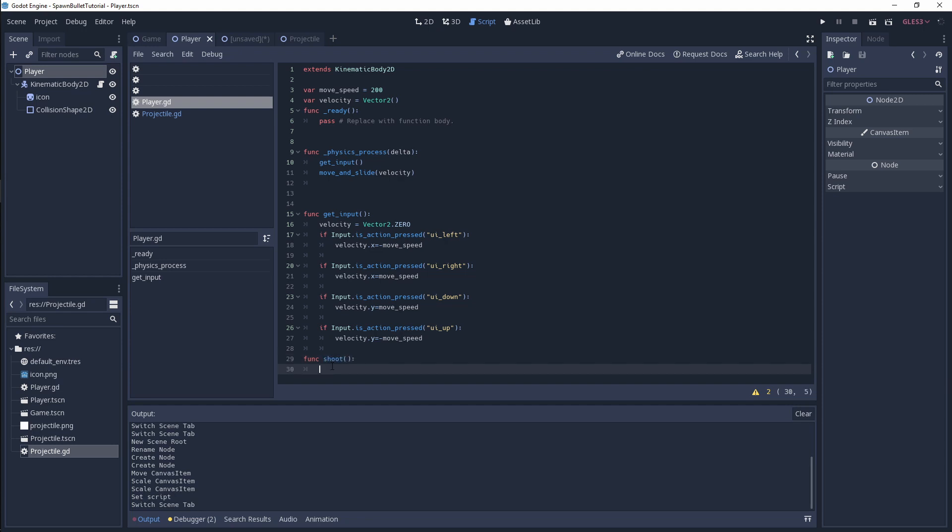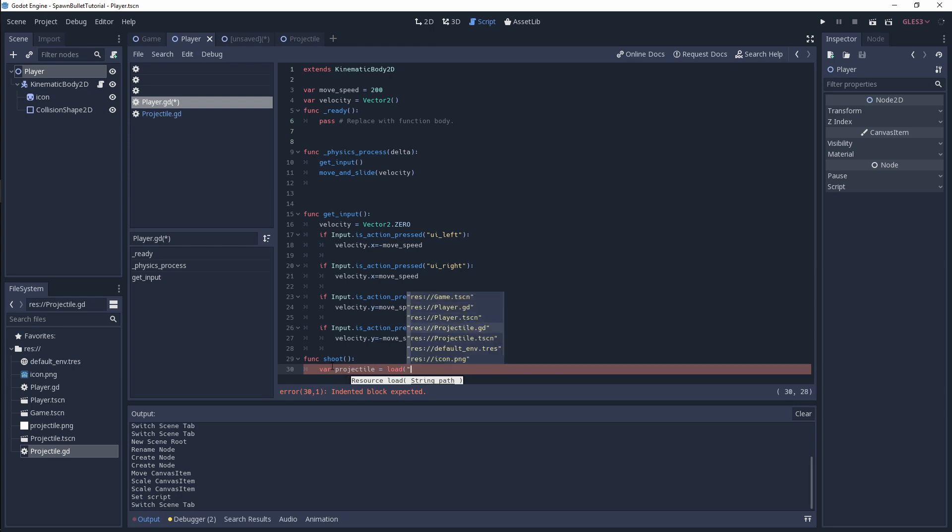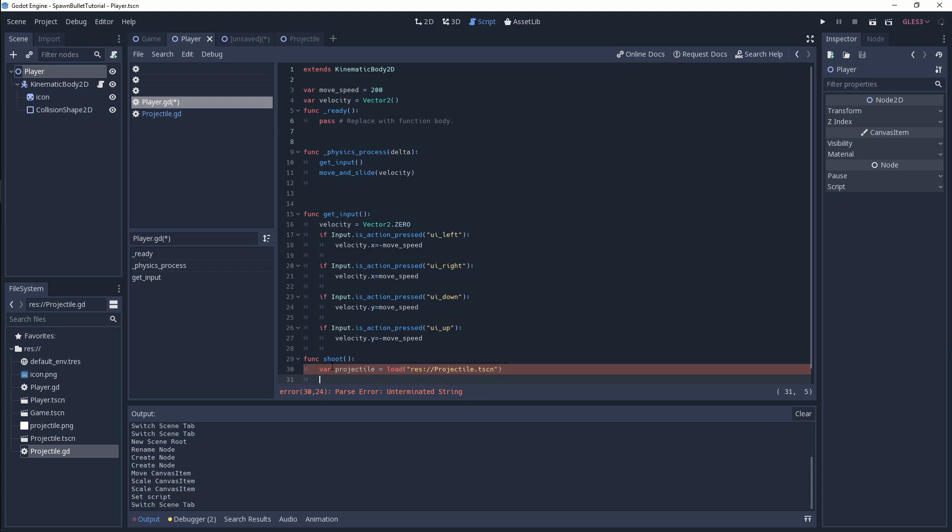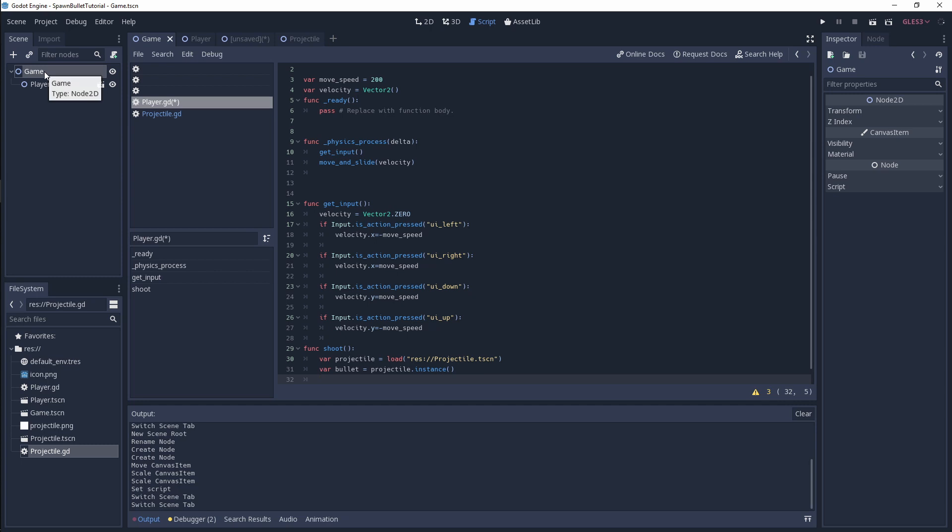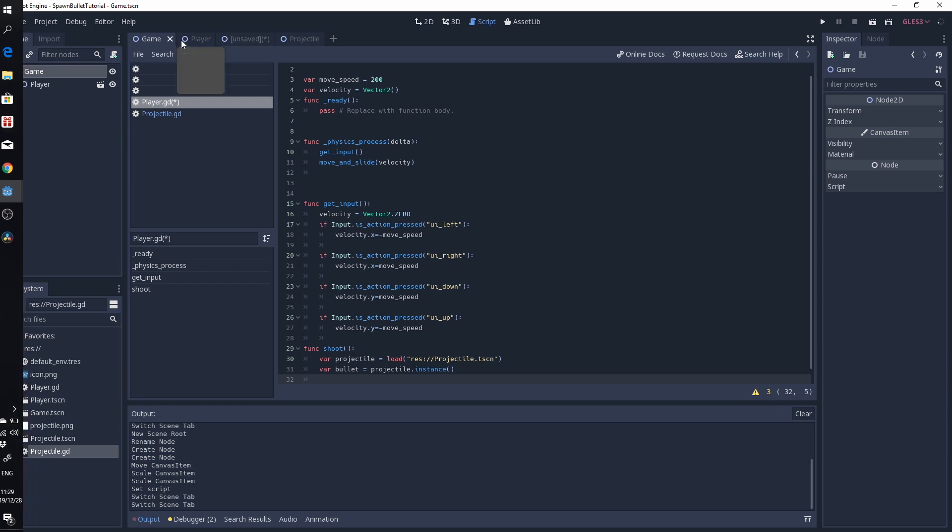I'll call this func shoot. Then we're going to load up our projectile.tscn. We need to instance it off, so var bullet equals projectile and instance. Finally, we need to add it as a child node on the game object. If you have a projectiles node, you could add all your projectiles under that node for more control if you need to destroy all projectiles at the same time or individually. I'm going to be adding everything to game for now since this is a short tutorial.